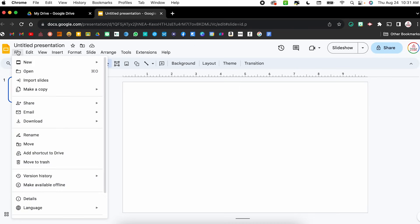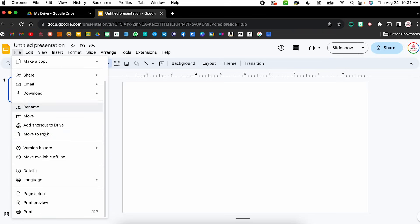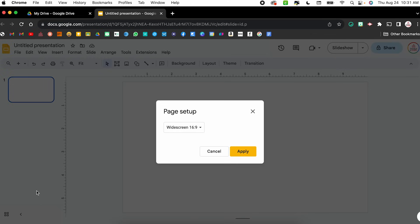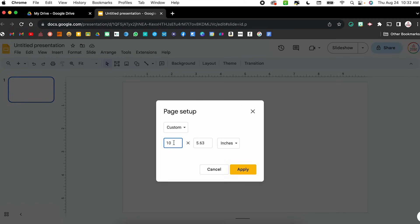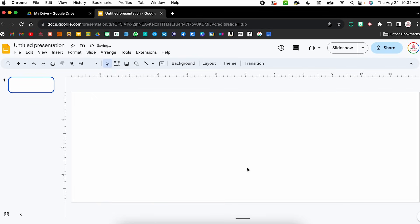I'm going to click File, come all the way down to Page Setup — you might have to scroll down a little bit. Once I click that I have Widescreen; I'm going to click that dropdown and select Custom. I have found that 12 inches by 4 inches is a great size, but keep in mind you can customize this and play around with different sizes. I'm going to click Apply and now I have a nice long slide to design my email signature.